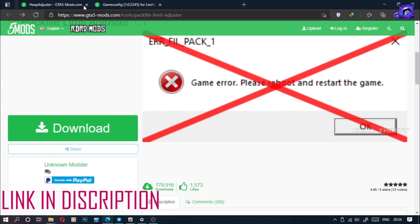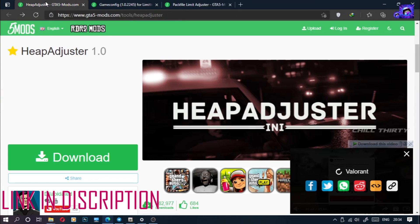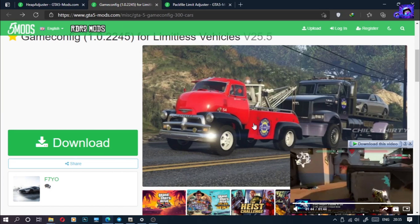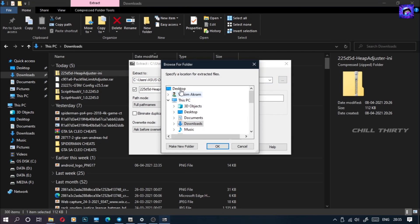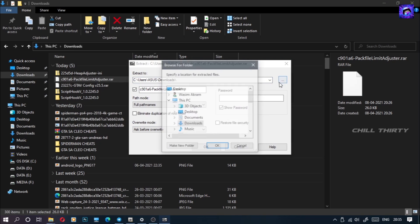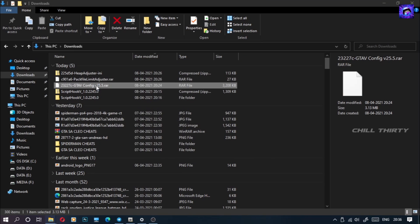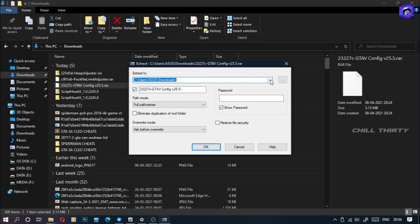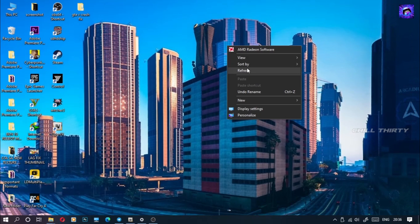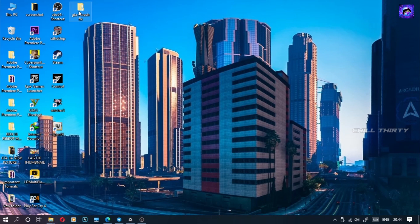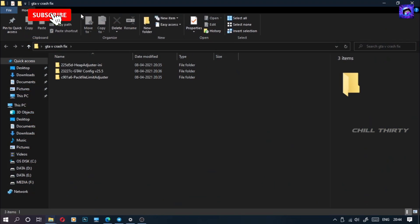First you need to download these 3 files. After downloading, extract all 3 files in any folder. After extracting you will get 3 files like this.